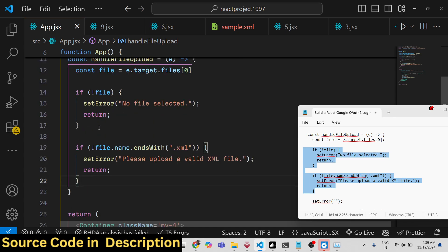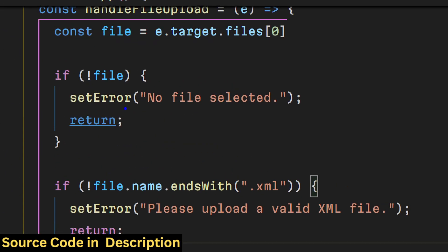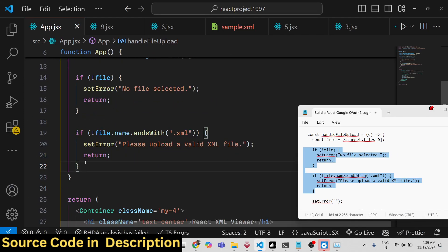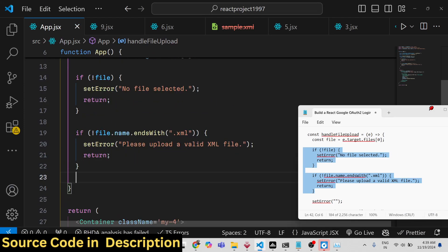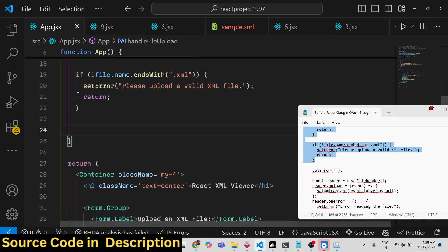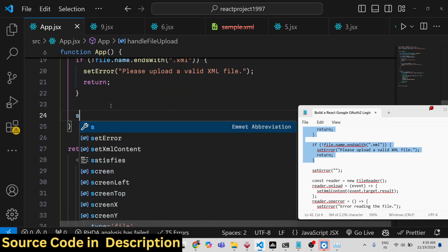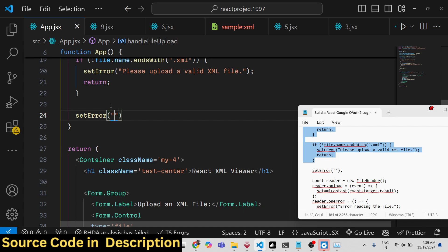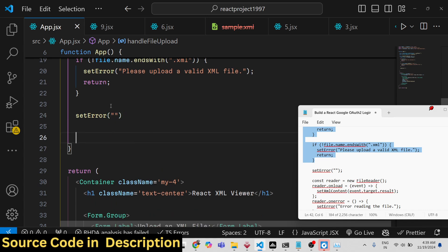If the file is not uploaded, we will set this error message: 'No file selected' and 'Please upload a valid XML file'. If the file is not an XML file, in either of these cases we will not execute the code. If the file is correct, then we will set the error to nothing.